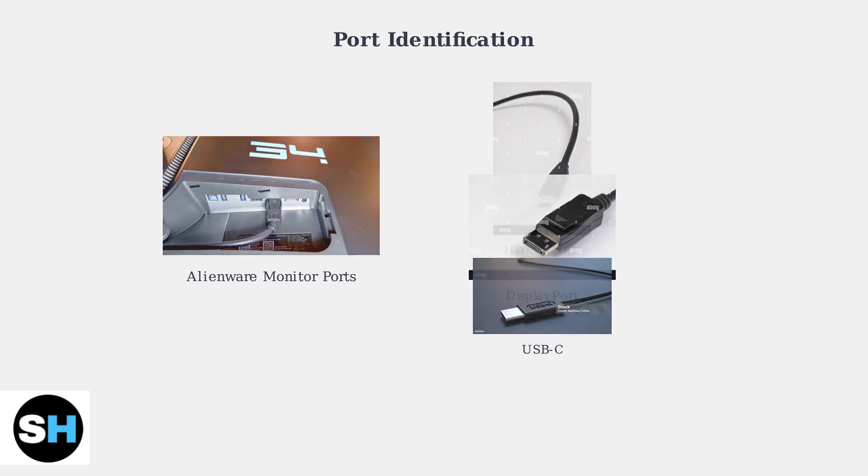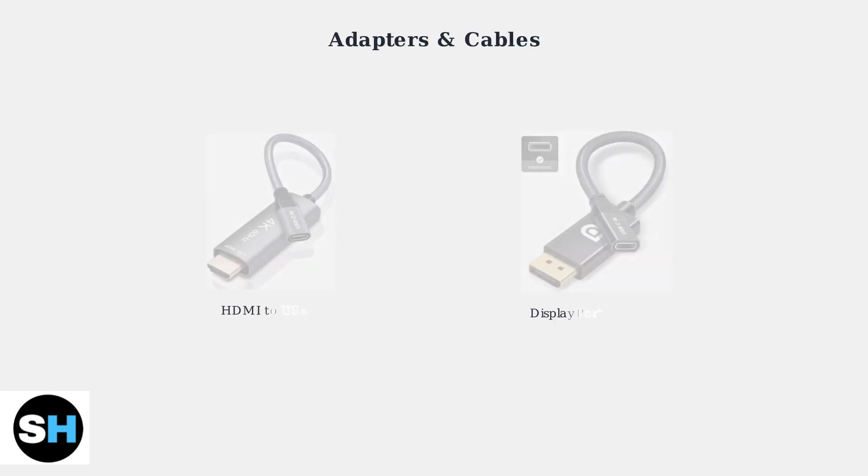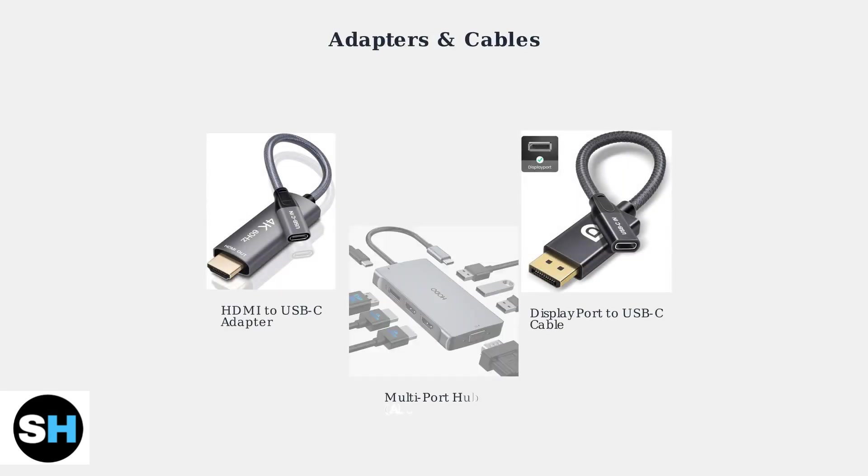If your laptop doesn't have the same ports as your monitor, you'll need adapters. Modern laptops often only have USB-C ports requiring adapters for HDMI or DisplayPort connections. These adapters solve compatibility issues.